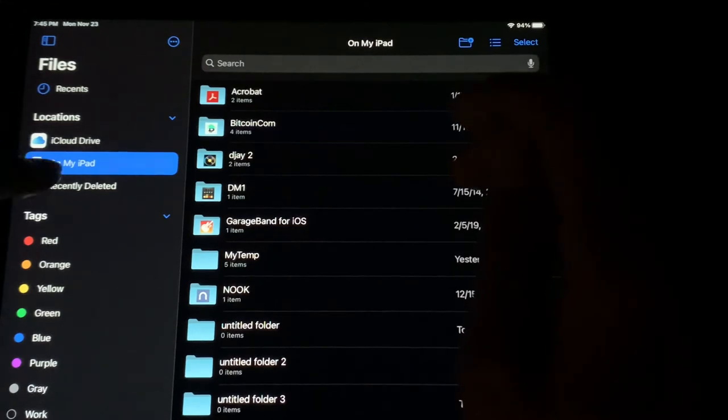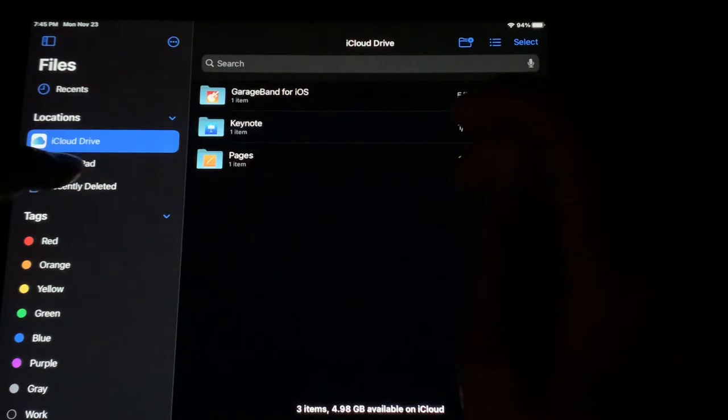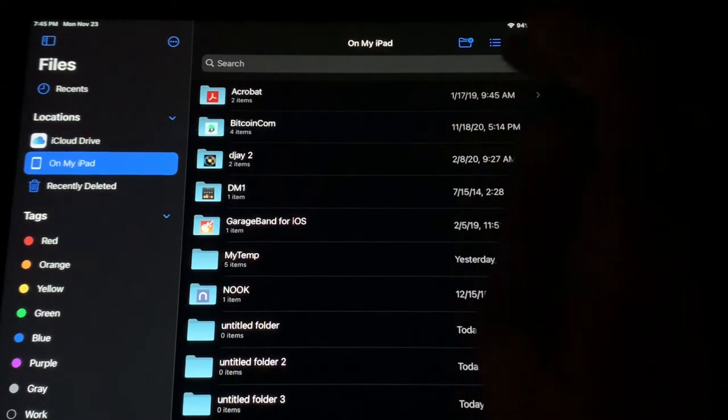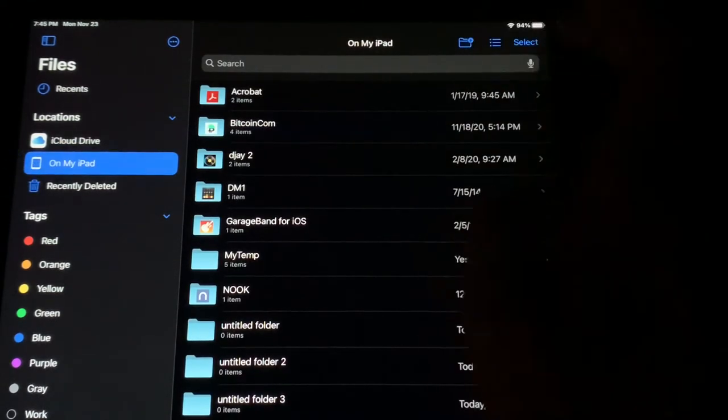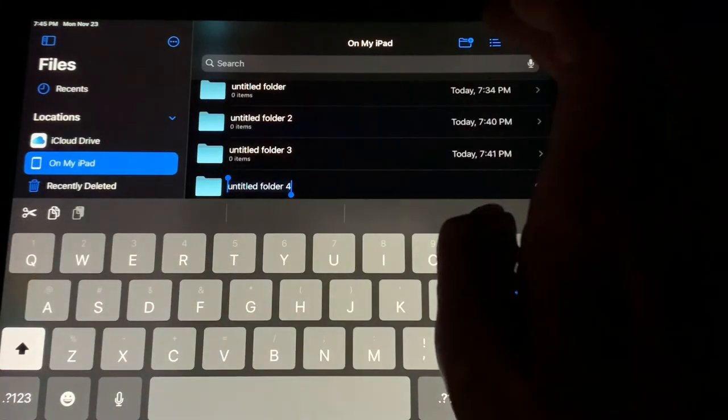Make sure that Locations is set to On My iPad. You can go to iCloud, iPad. You can get used to that. But then I want you to go up here to the top and create a folder.